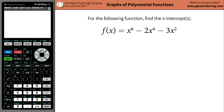Good morning, good afternoon, and good evening. I'm Andrew, and today I'm going to teach you how to find the x-intercepts of the following function: x to the sixth minus 2x to the fourth minus 3x squared.